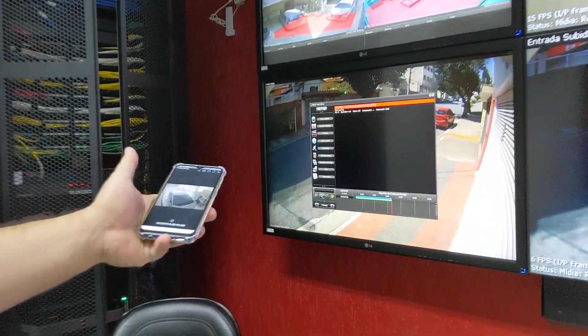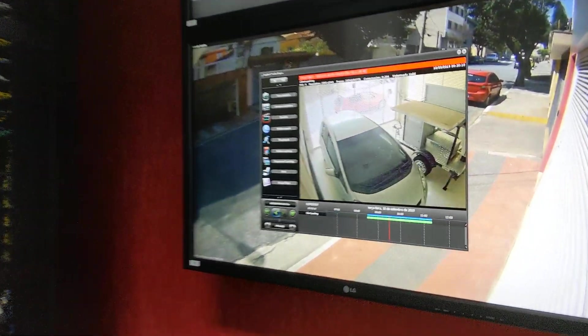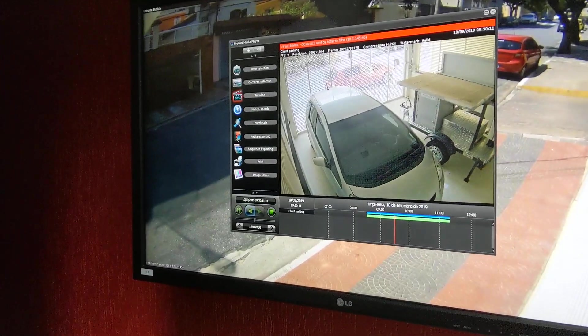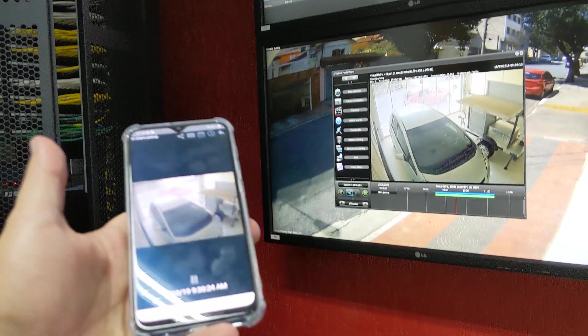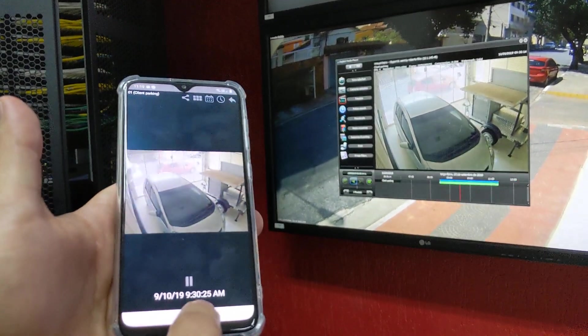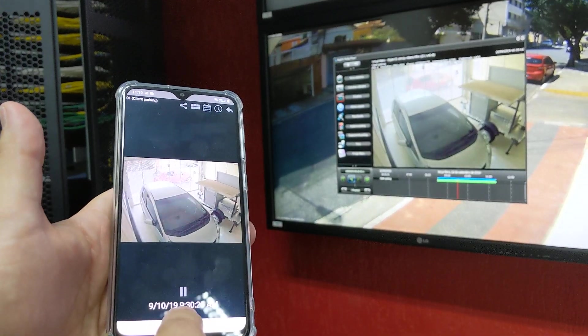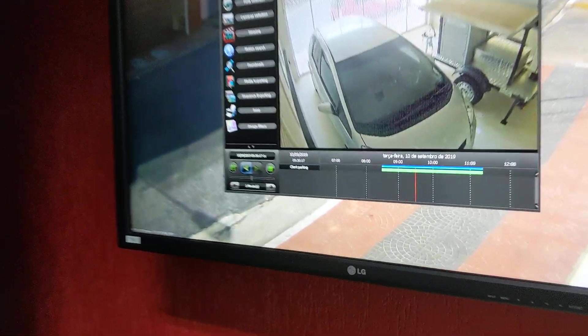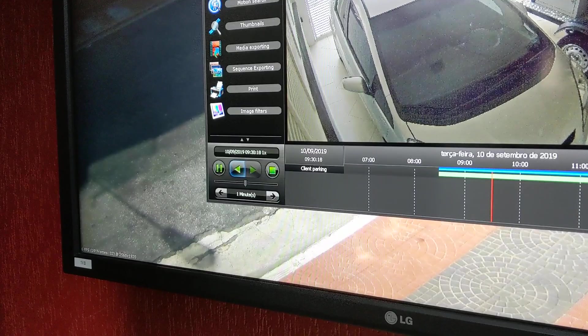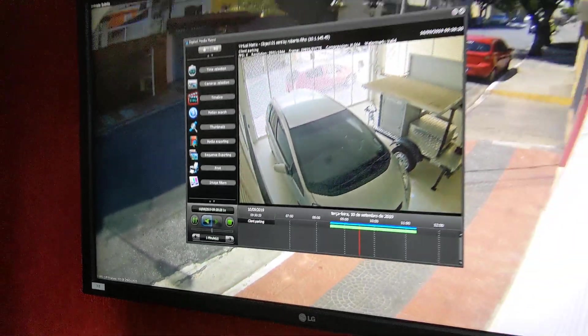The playback will now open on the remote machine. At the exact moment that we are playing here — 9:30 — it's also playing back at 9:30 over there.